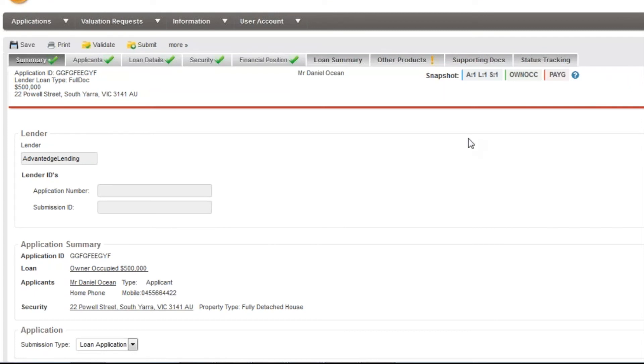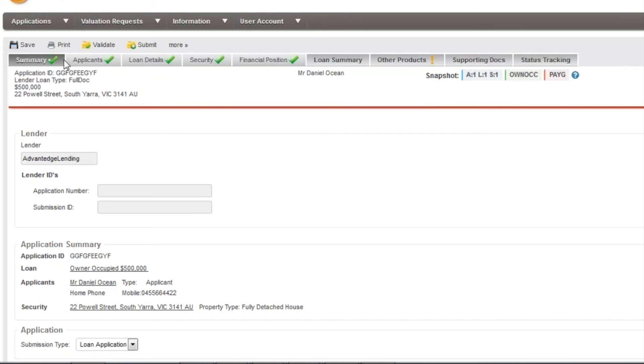Now however as you can see the yellow padlocks have been removed from the application tabs allowing you to edit the information and resubmit to the lender.